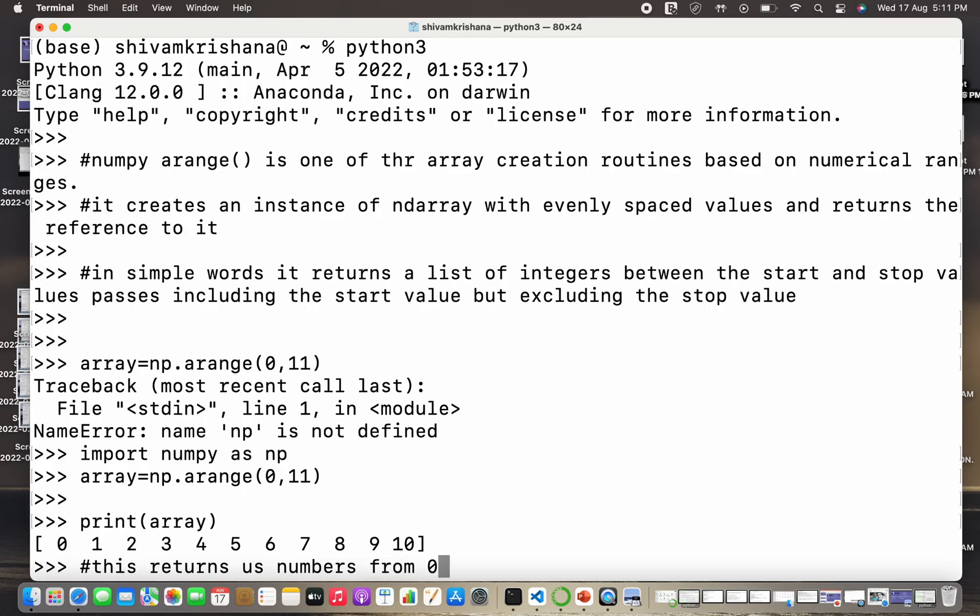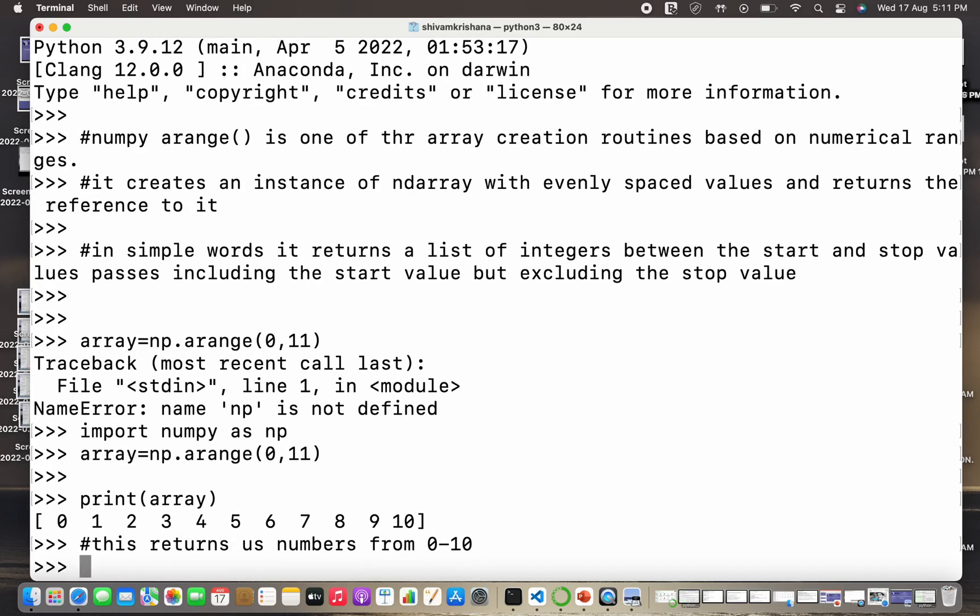And not 11. So 11 is not included. So this returns us numbers from 1 to 10 and one thing to note is that 11 is not included.